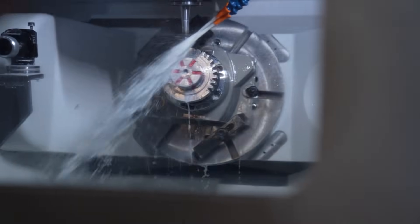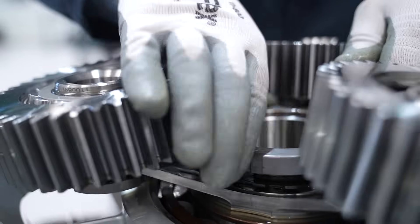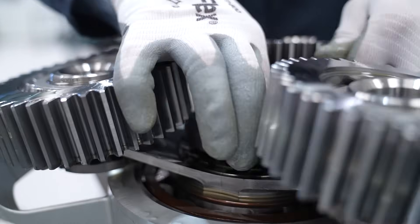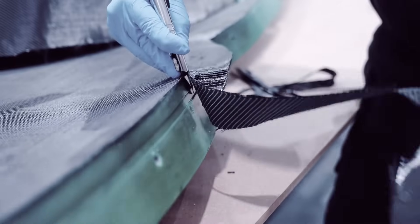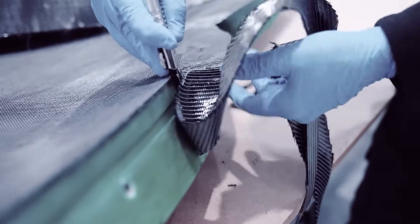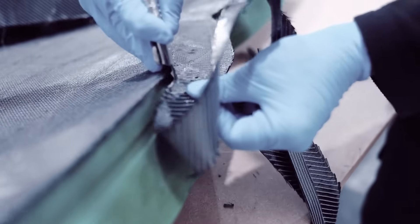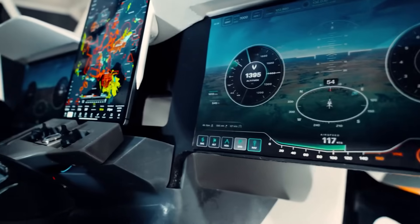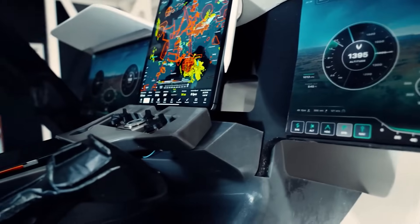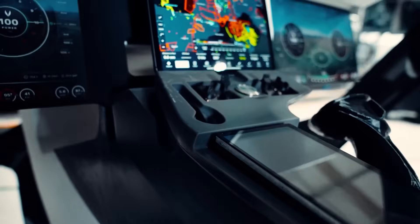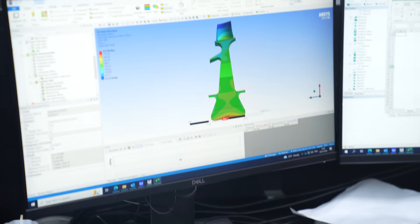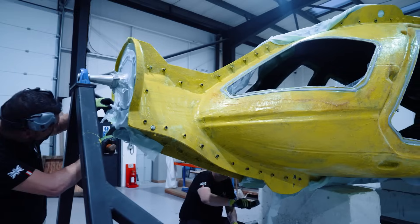CREO helps you deliver your best designs in less time with new composites tools, enhancements to design for electrification, MVD, ergonomics design, simulation driven design and manufacturing.